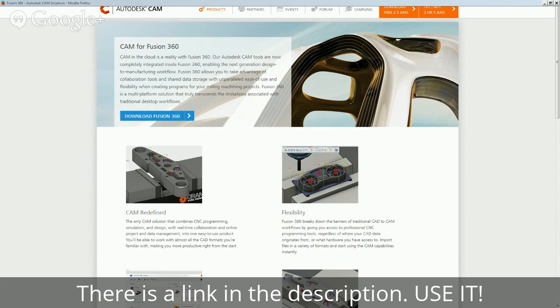So the cool thing about this program is there's a 30-day free trial, so you can go ahead and download it and install it. You have to have Windows 7 or newer. I'm not sure if it's available on Mac, I think it is.